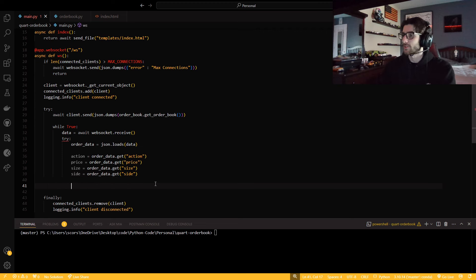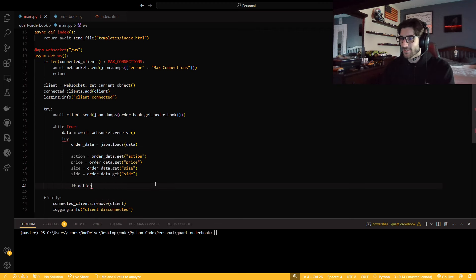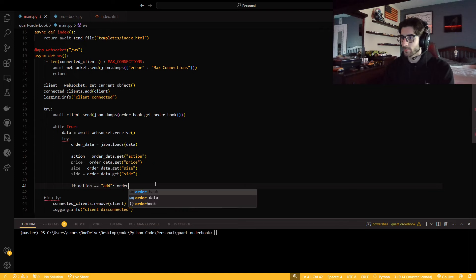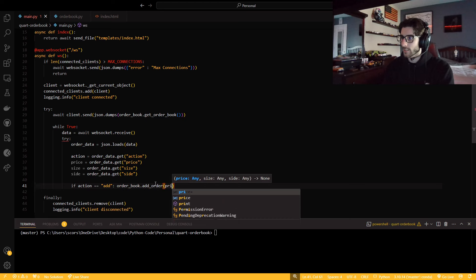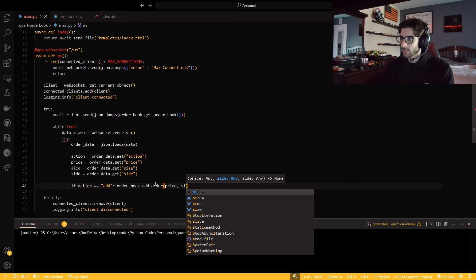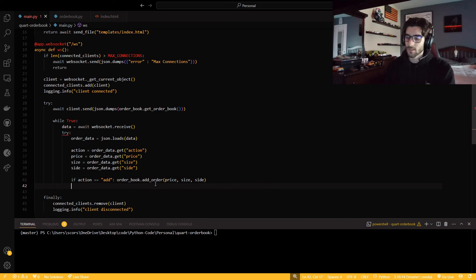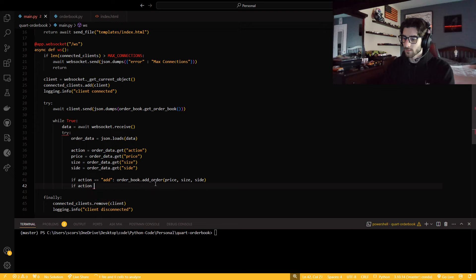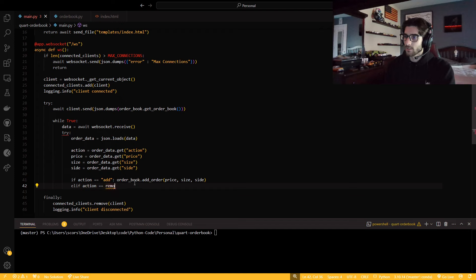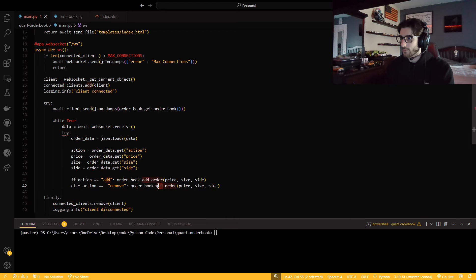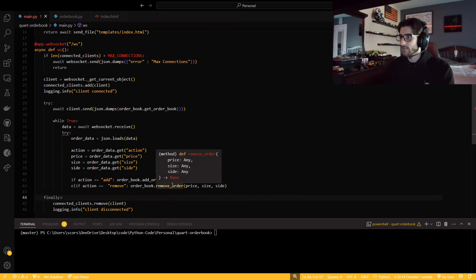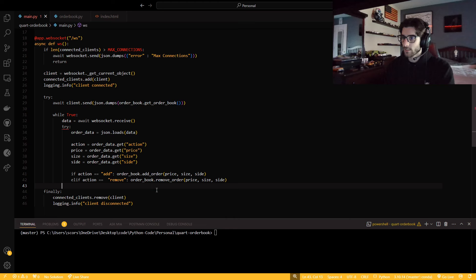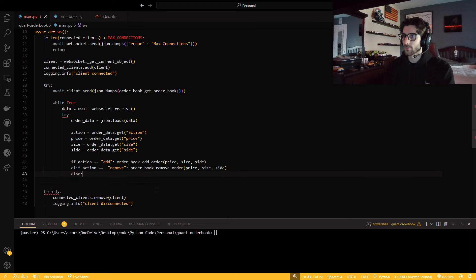So now, the action is going to be order_data.get action. I need action, price, size, side. If action is add, order_book.add_order with the price, size, and side. I want to check both. I can say elif, and then remove_order needs the same parameters.